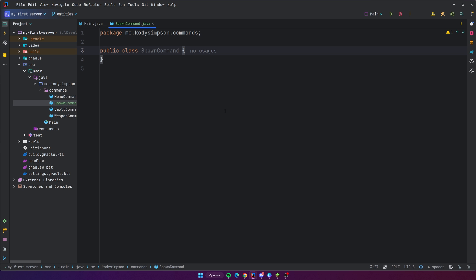Hey, what's up guys, welcome back to another video of the Mindstyle Minecraft server development series. In this video I'm going to teach you guys about entities. Entities are things that appear on the server for a period of time, like items that are on the ground, players, monsters, any mob — that's an entity as well. Projectiles, like when you shoot an arrow, fireballs, anything that you would spawn and then at some point could be removed. That is an entity.